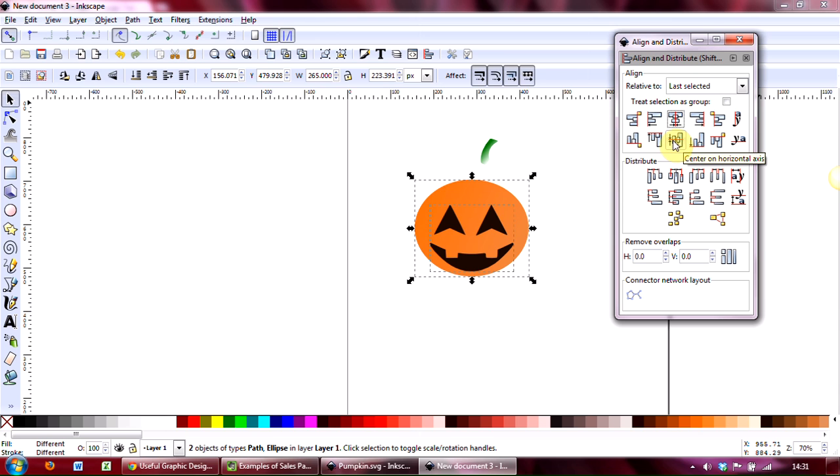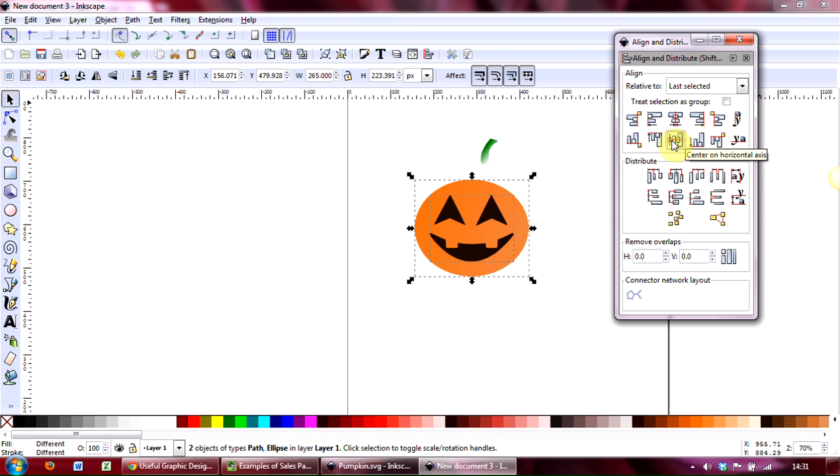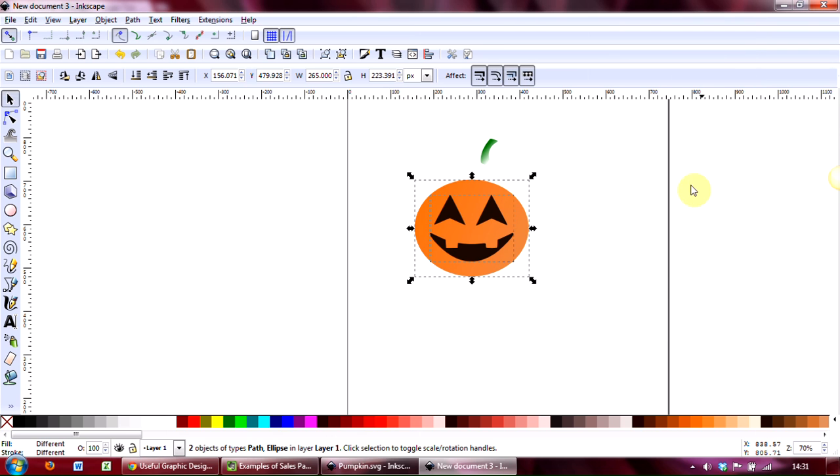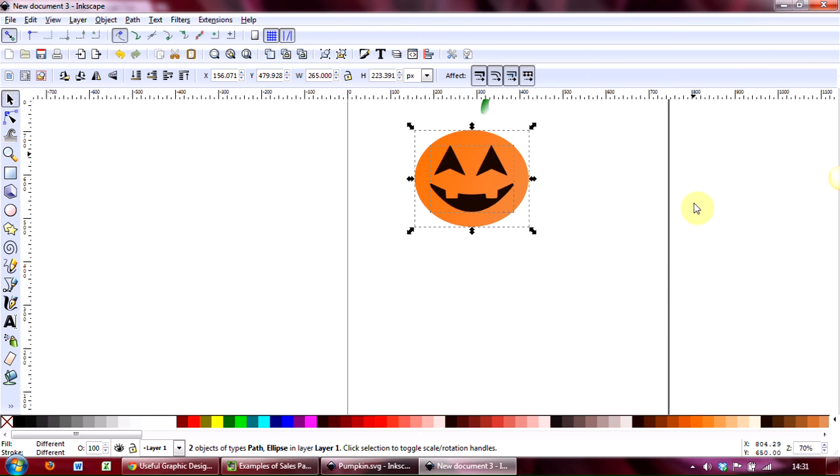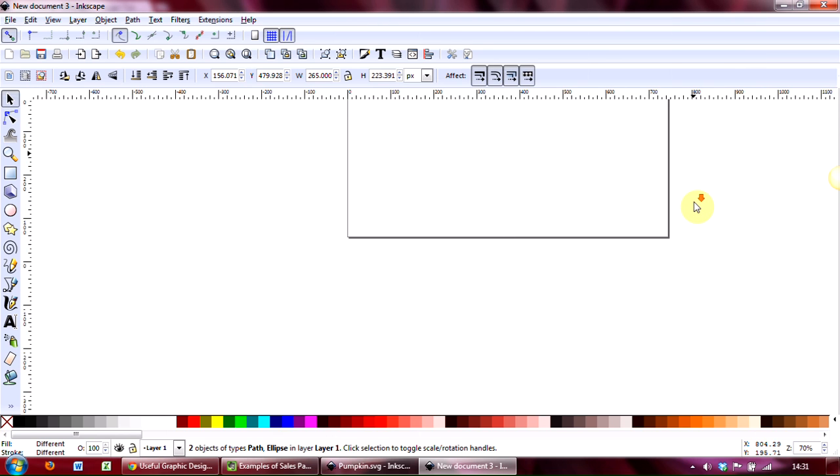And then the other one is the horizontal axis. If you click on that, then it will align it centrally, so that's perfectly in the center of the pumpkin, which is what you want.